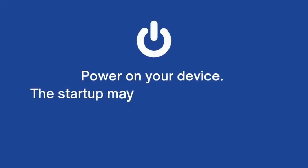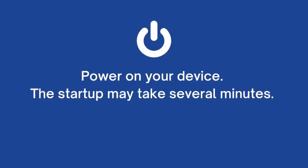After the ink is filled, power on the device and let it run through the startup. This may take several minutes.